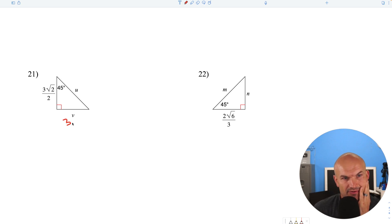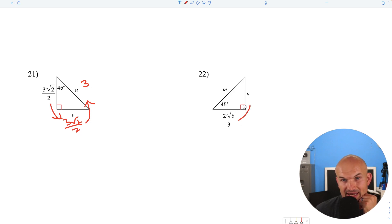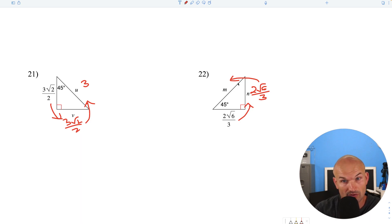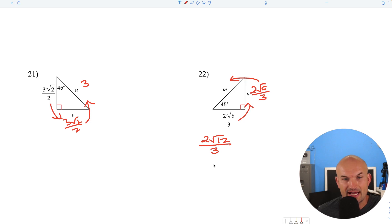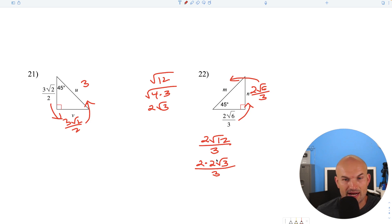In this case, the legs are the same: 3 square root of 2 over 2. To find the hypotenuse, multiply by the square root of 2: square root of 2 times square root of 2 is 2, and 2 divided by 2 is 1, so the hypotenuse equals 3. For the next one, this is the exact same case with 2 square root of 6 over 3. To find the hypotenuse, multiply by 2. Square root of 6 times square root of 2 is square root of 12. We get 2 square root of 12 over 3; simplifying square root of 12 as 2 radical 3 gives us 4 square root of 3 over 3.